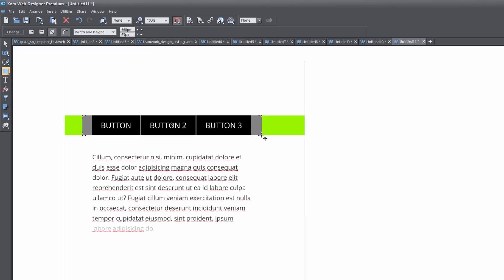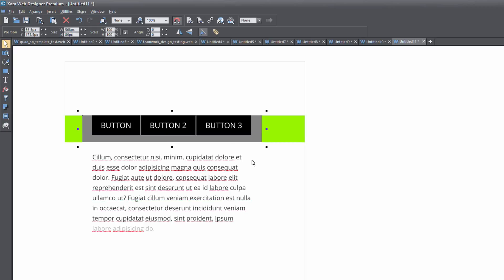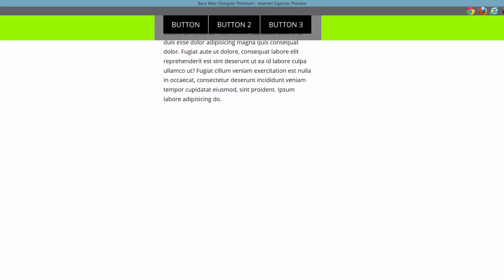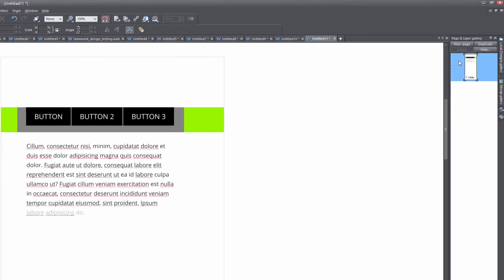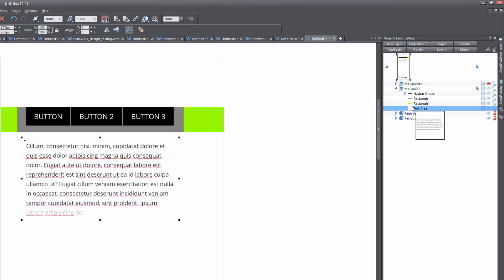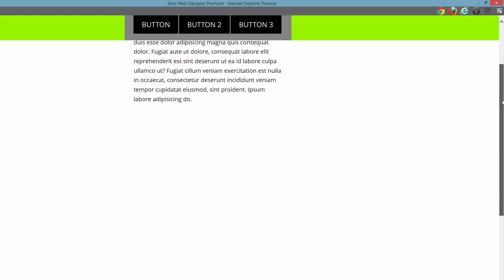This gray box is going to function as something for the text to slip up under so that it doesn't go over the green background. Let's go ahead and make the page a bit taller and hit F5 to preview. If we scroll the page downward, you'll see the text is still above it. There's one other thing we need to do — let's close this out and go to our page in the layer gallery. If we open up the mouse off state, you'll see that the text area is above all the content. We need to left click and drag it downward so that it's the bottommost content in our workspace. Then hit F5 to preview again, and this time if we scroll the page downward, you'll see that the text slips underneath the gray box.